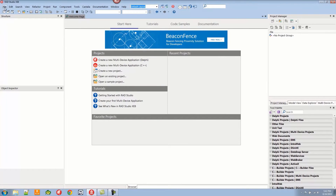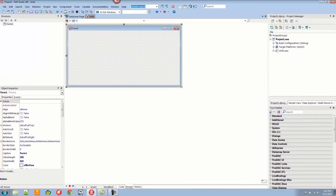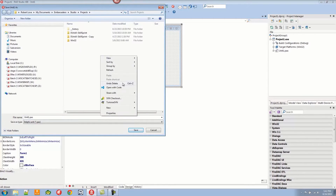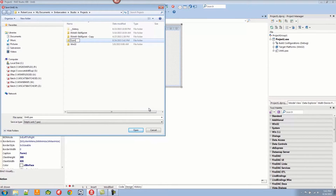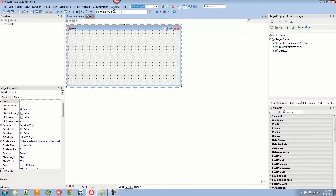We're going to create a new application — a new VCL Forms application using Delphi. We're going to save this application and create a new directory called Example1, placing the files in just the way they are. It's a really highly intense project here.